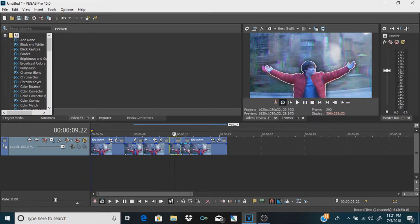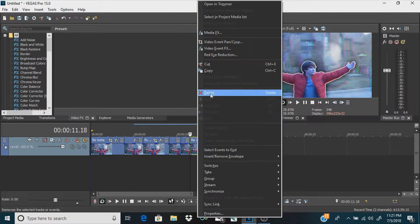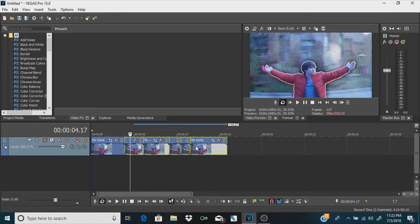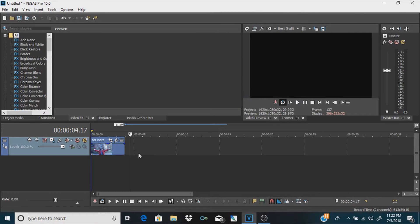Next: say you have a bunch of little clips and you don't want to take your time right-clicking and deleting them all. Click on the first one you want to delete, then hold Control and click on all the other clips you want to delete. Then right-click and delete — and they're all gone.